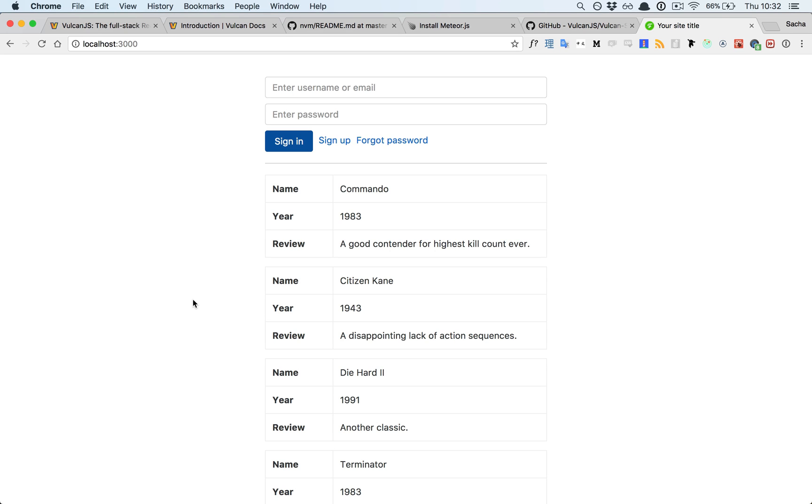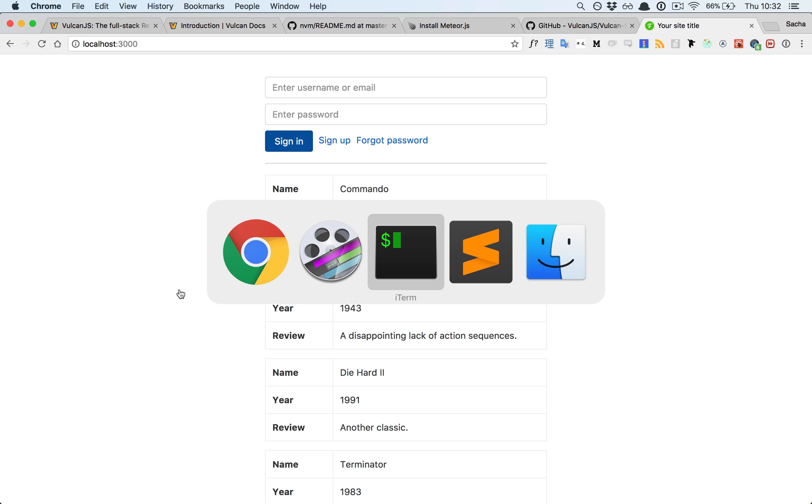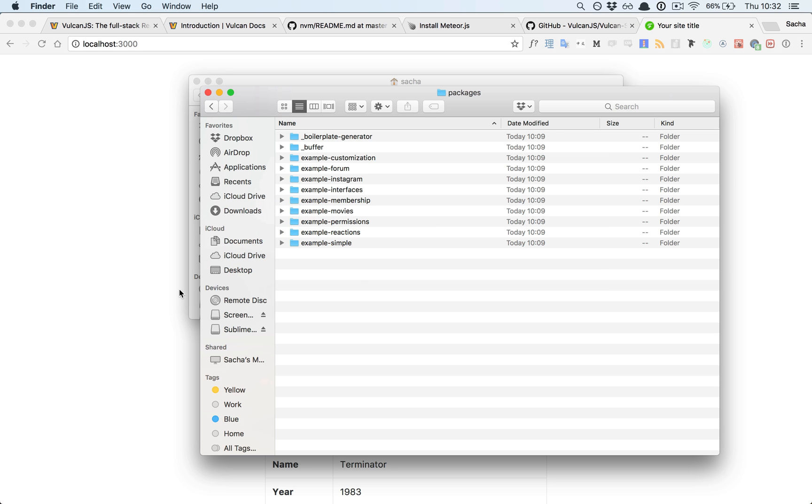We have our Vulcan app running here in the Vulcan starter repository, but we have a small problem. What if we want to submit a pull request to the core Vulcan repo? If we want to do that, we need access to the core code, which we don't have here.